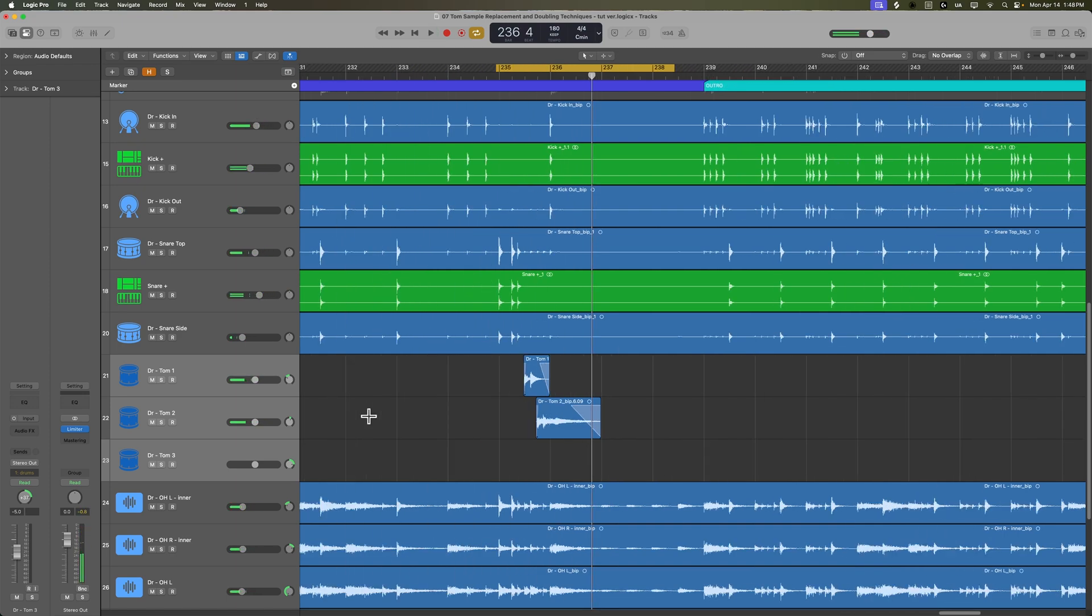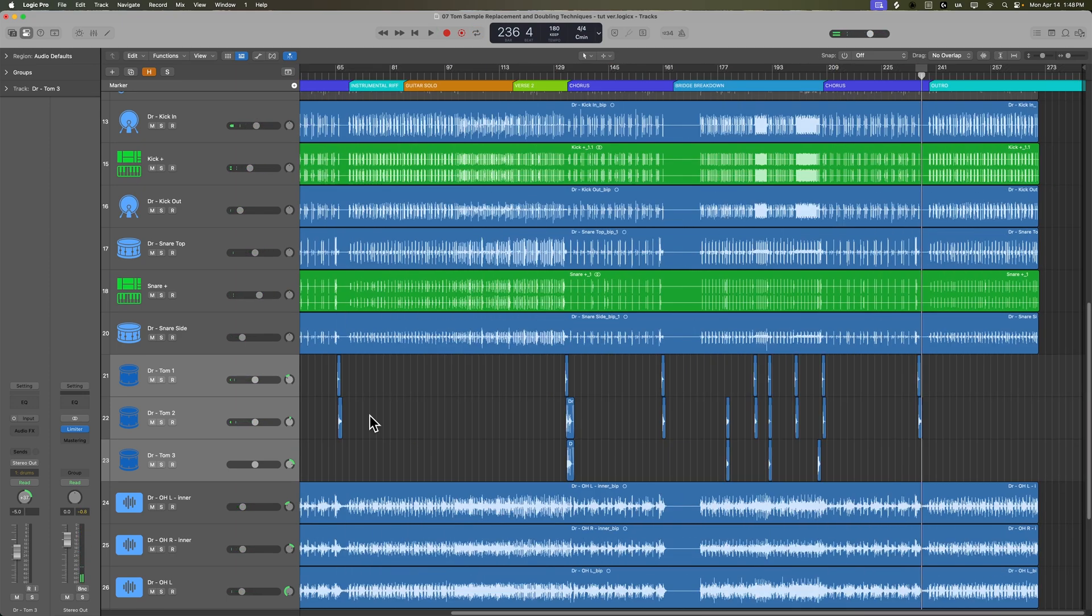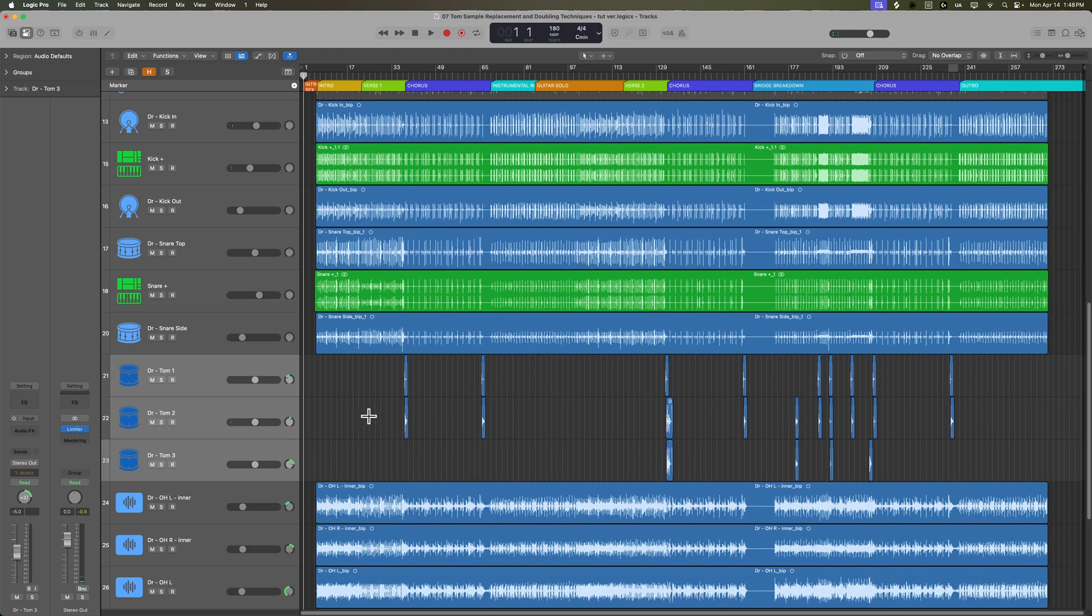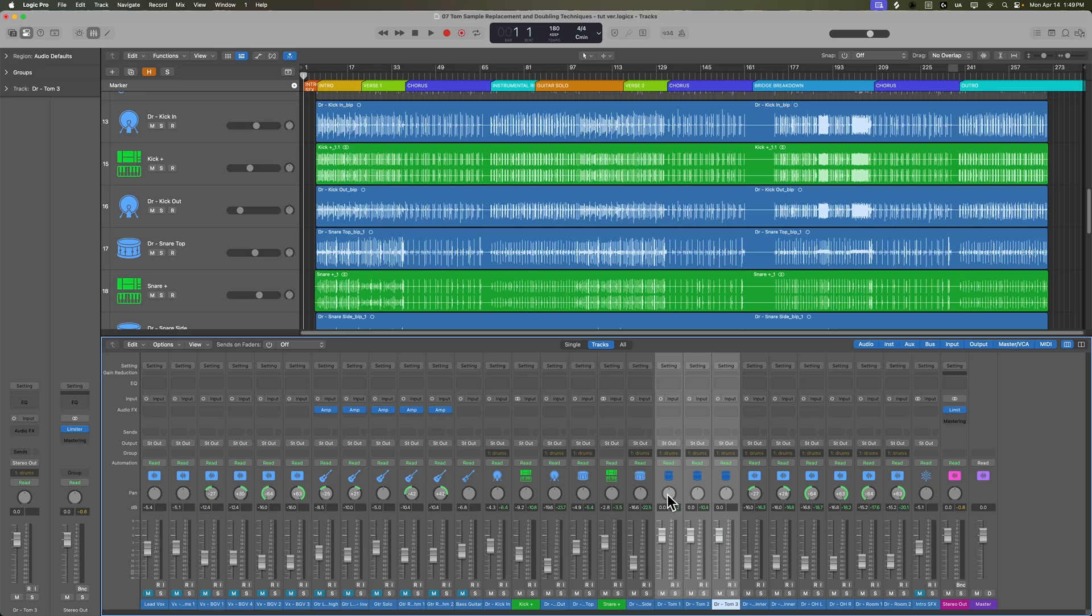Again, honestly, I could probably just leave these toms as is and just work with them the way they are. You can certainly do that if you want. But I'm going to take this one step further and layer up some tom samples with these. I'm mainly going to rely on the sound of the original toms, but I do want to put some samples in there just for a little extra punch. You've already seen me do drum replacement in the previous two videos, so I'm not going to demonstrate all of that over again. So I'll just do this off screen and I'll be right back.